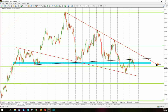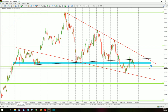As long as we are in the wedge formation it will be hard to go short or long. The proper sell signal will be created when the price breaks the lower red line, and the proper buy signal will be created when the price breaks the upper red line. I still think the second scenario — the upside breakout — is on the table.